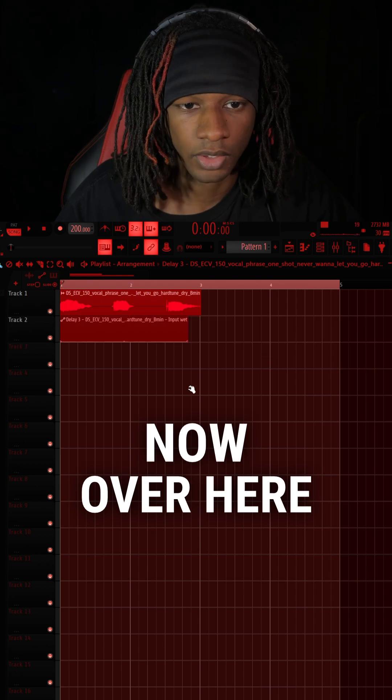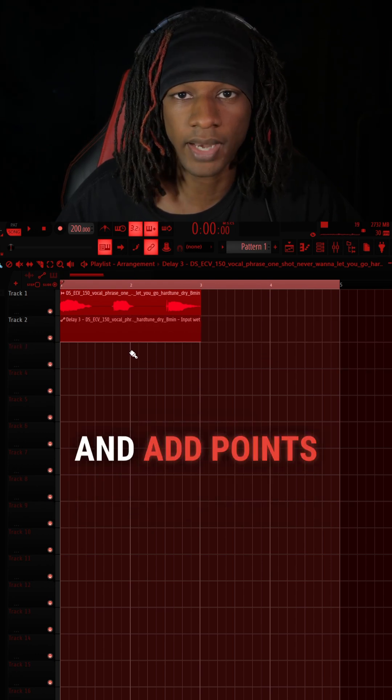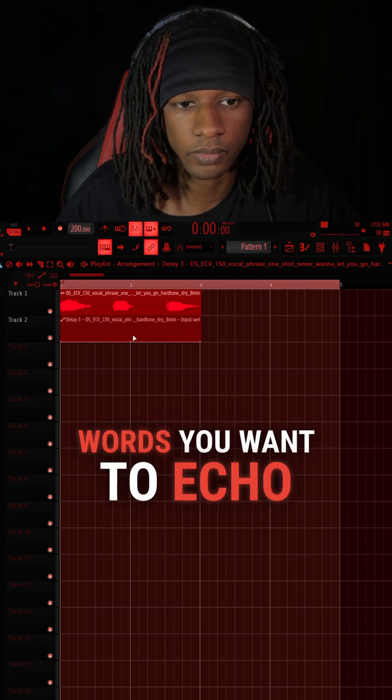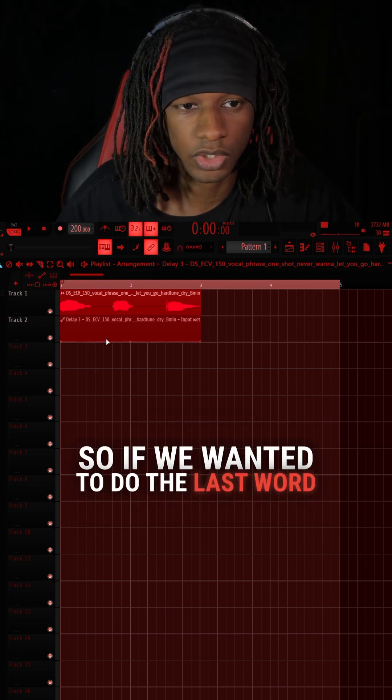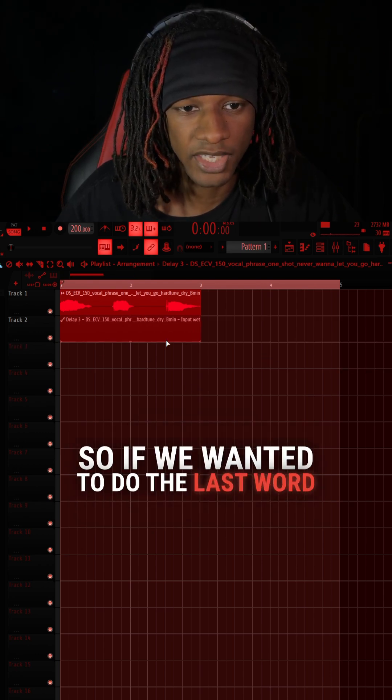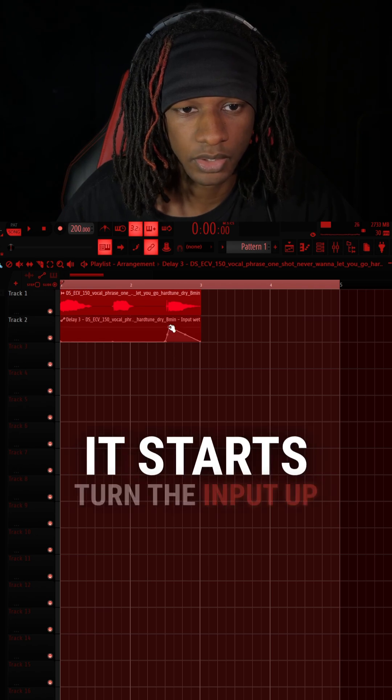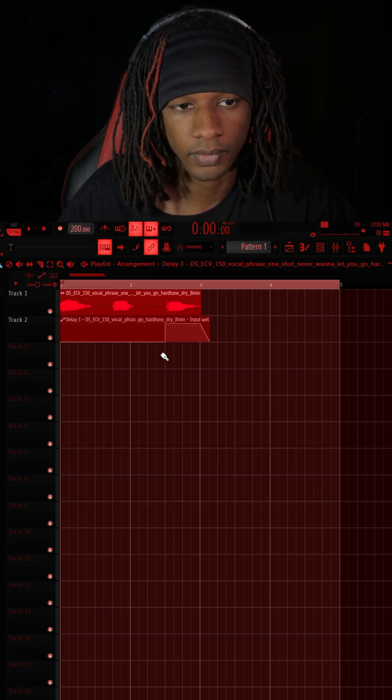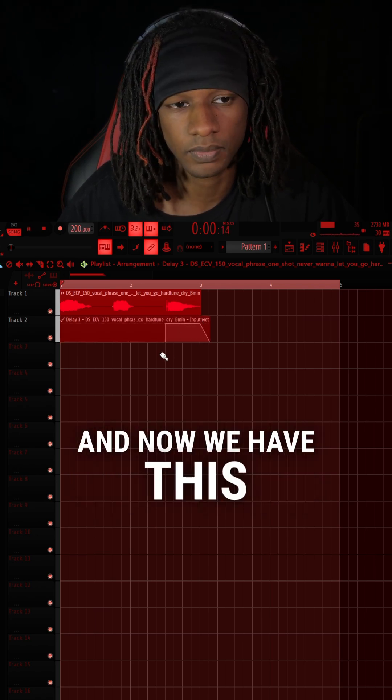Now over here, you just want to right-click and add points and draw in the words you want to echo. So if we wanted to do the last word, we would click right here where it starts, turn the input up, and now we have this.